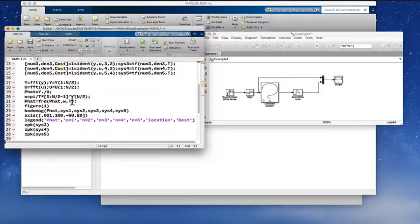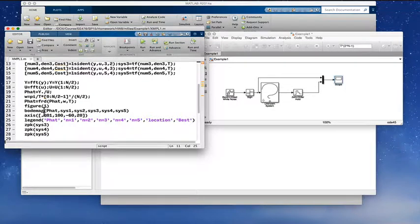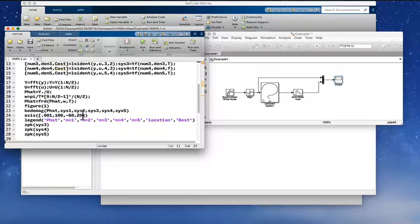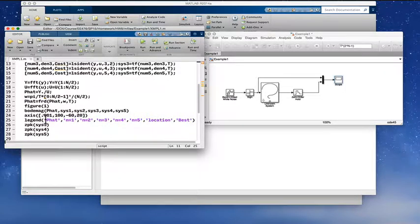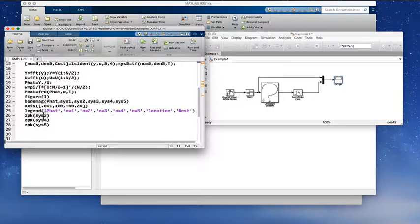P-hat is redefined as an FRD object with the frequency estimate omega and sampling time T. Figure 1 shows a Bode magnitude plot comparing P-hat along with system models of order 1 through 5. I scale the axes to focus on the useful data range. A legend is added with location 'best'. Then for systems of order 3, 4, and 5, I compute the ZPK representation.